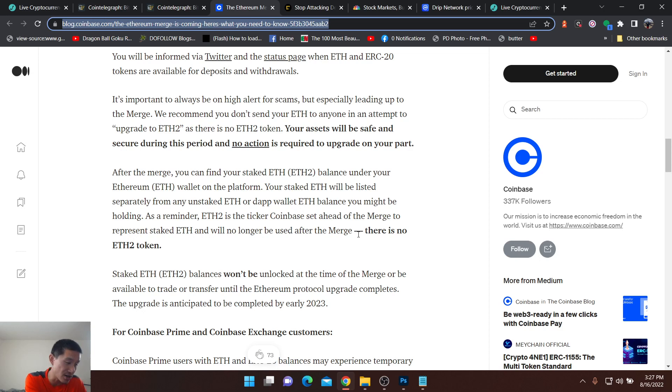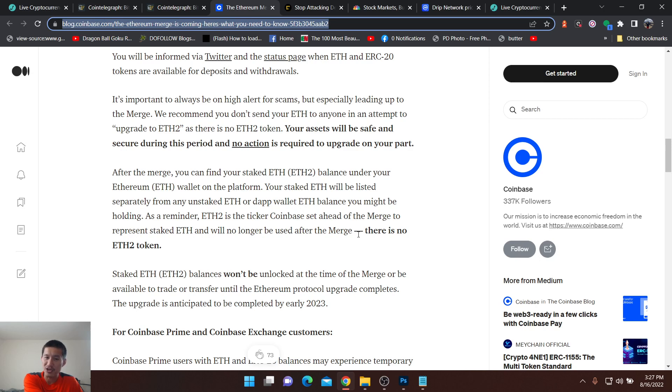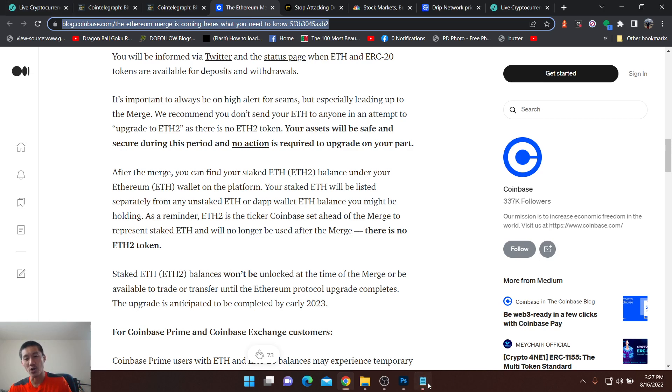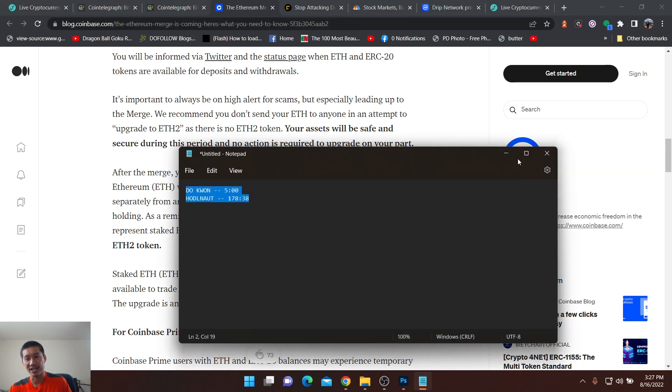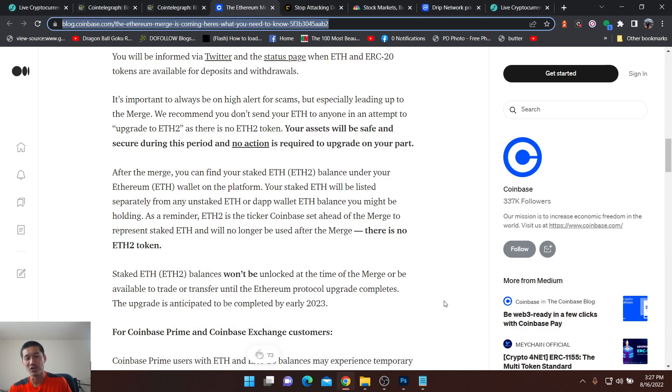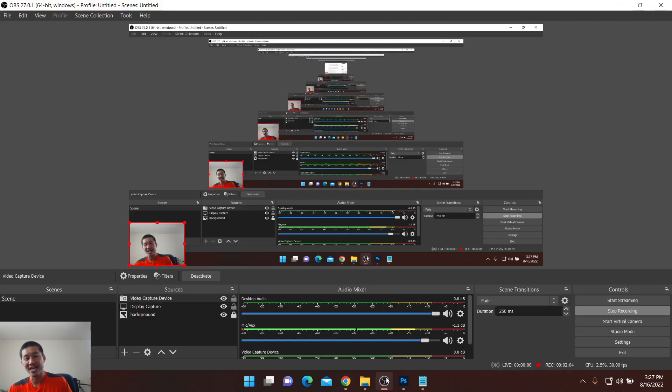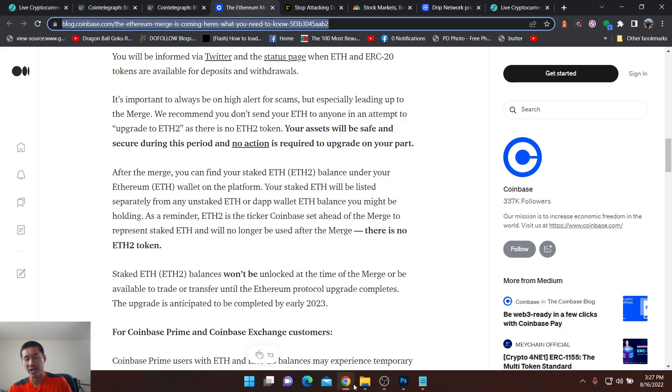So you want your coins on Coinbase or other exchanges before the merge date because I think a lot of people that don't listen to this video are actually going to get trapped. And they're going to ask a lot of YouTubers, why can't I deposit my Ethereum on Coinbase or Kraken or Binance to sell?